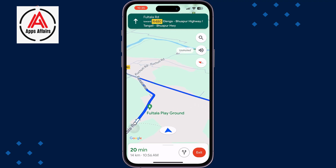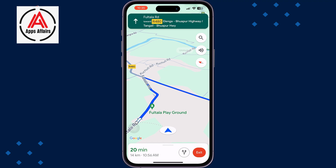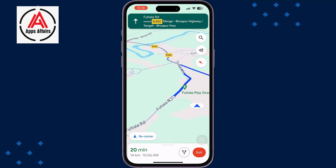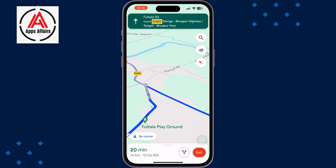Your driving directions will start. As you can see, once you've started your driving directions, all you need to do is begin driving. This is how you can set up driving directions in Google Maps using iPhone.